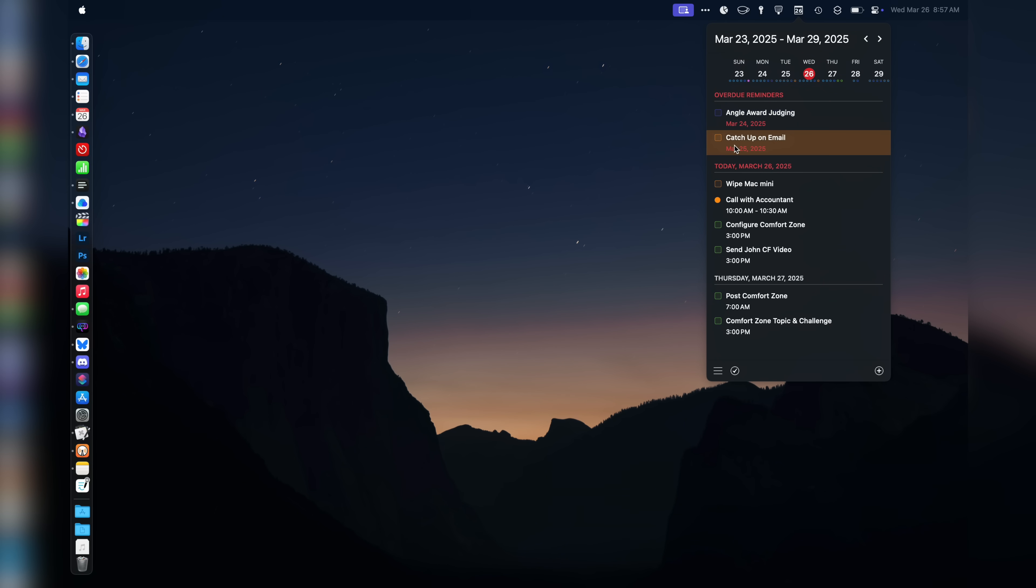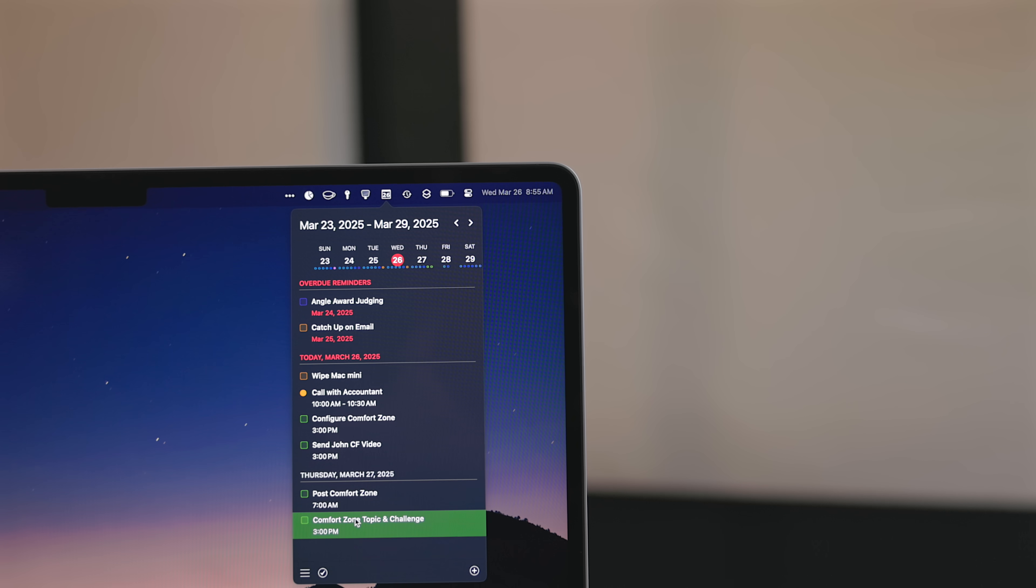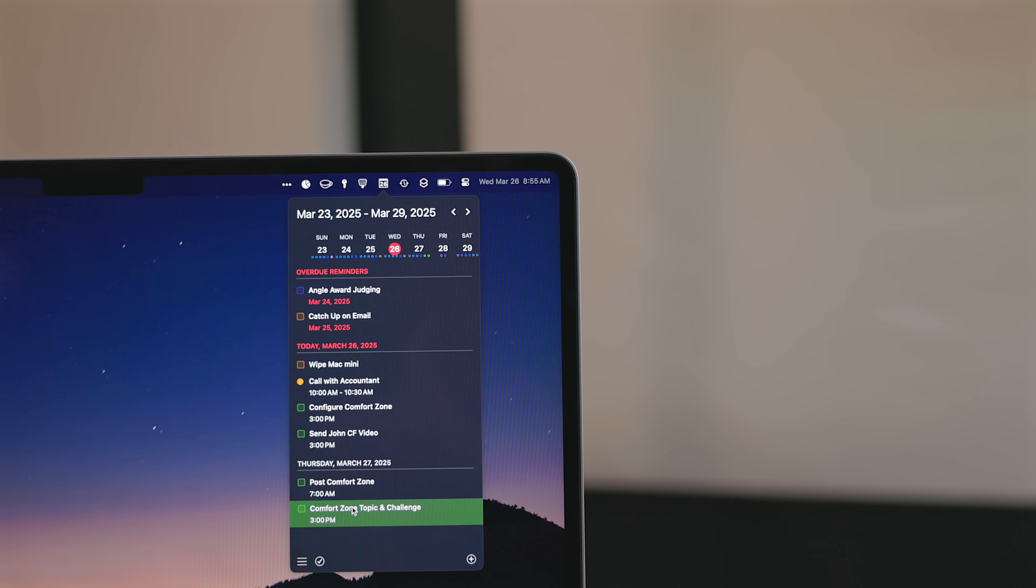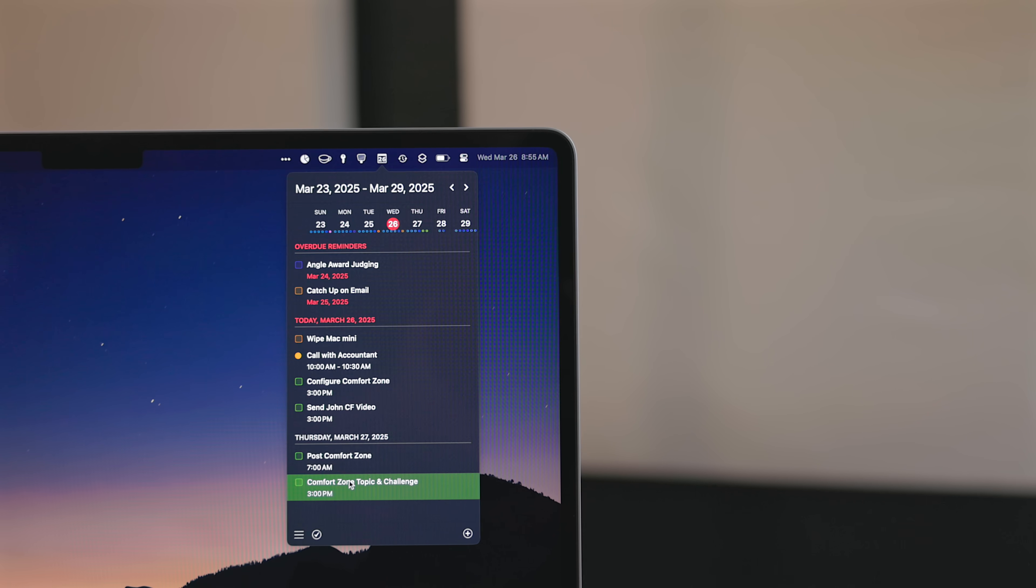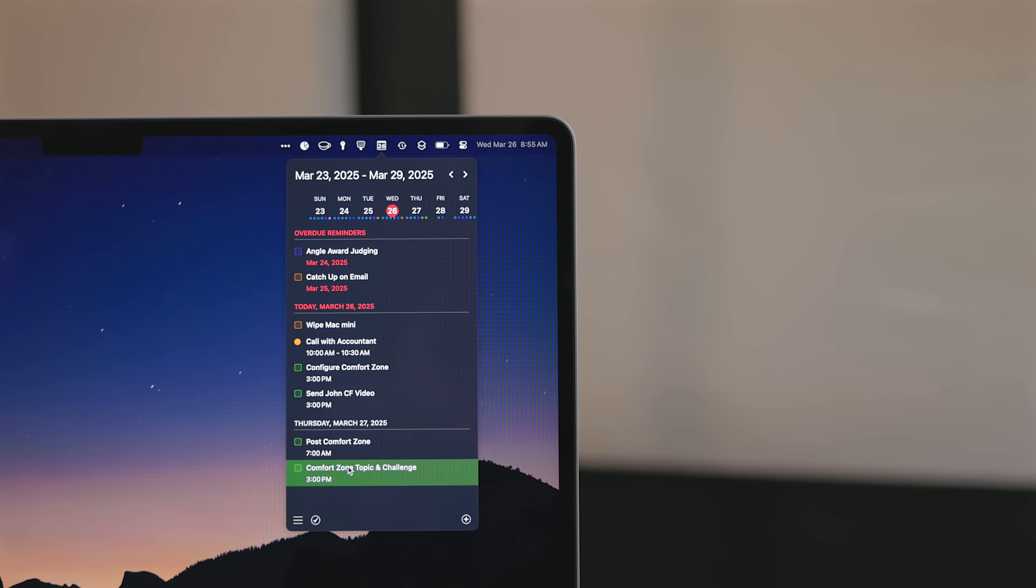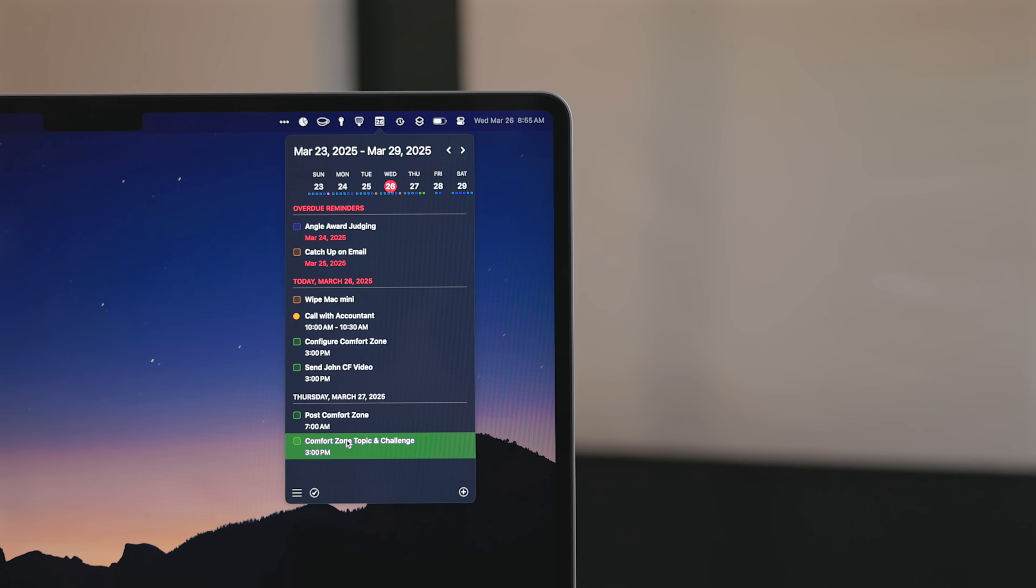I set up hyperkey C so I can trigger it at any point. Anytime I want to see what I need to do next, I can just hit that combo and it pops up. I can mark task as completed or see what event is coming up next. This has been extremely handy.